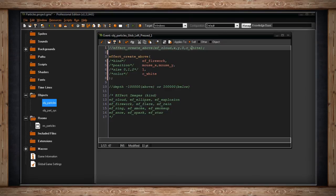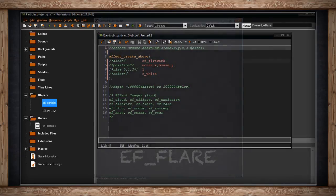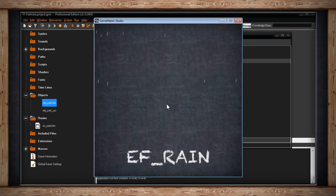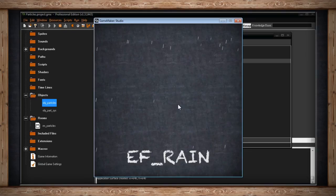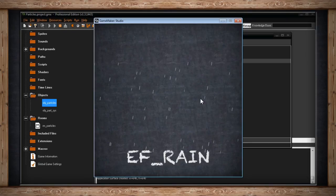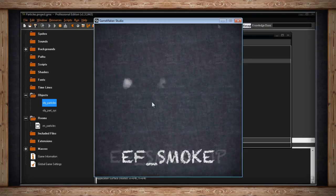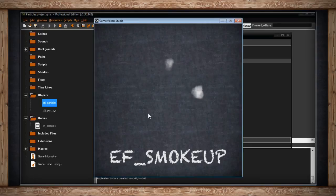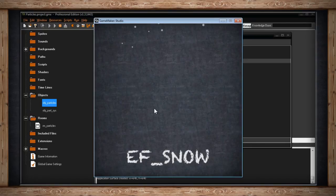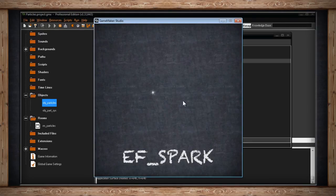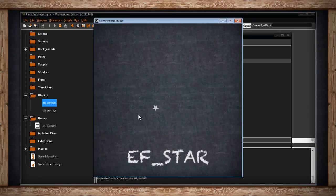Now to end this video, I'm just going to quickly show you all of the different effects that I didn't show you. So here they are.